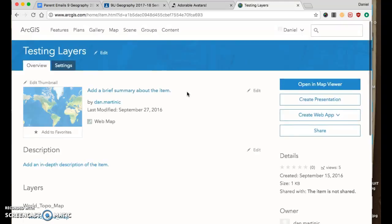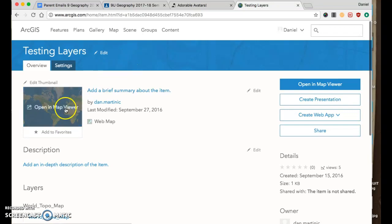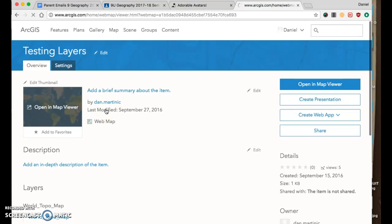Then I'm going to get the embed code for this map, but first we need to open it. So we need to open it up, the map viewer.